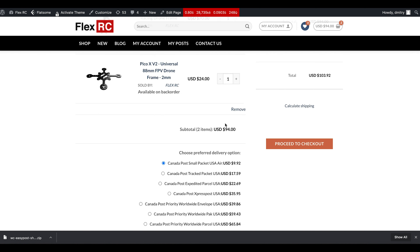The next section has an option called Use Seller Address. We have the base address set up here, which is essentially our store. But if you are using some kind of multi-vendor plugin like Dokan and others, you can use the address of the seller to quote the shipping. Let's check it and save. If before we had it set from Canada, our seller is actually located in the United States. We go back to the cart and re-quote — now we're getting USPS instead of Canada Post, because it's already a local shipment.